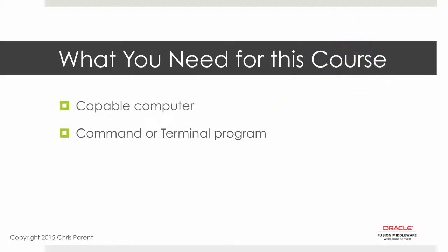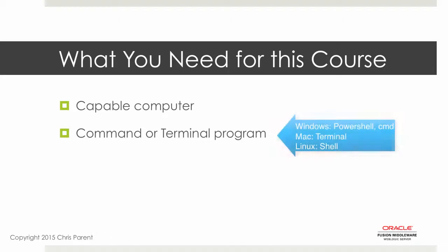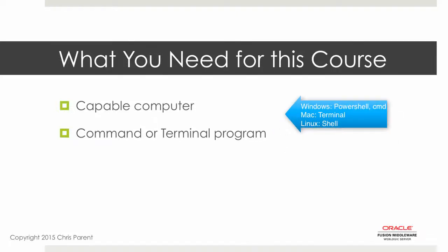You'll also need some sort of command or terminal window. So if you're on Windows, a CYGWIN or the standard command window or PowerShell even is great for this. Some of the commands to install and run WebLogic are command line based. If you're on Mac or Linux, the terminal program or a Linux shell is just fine.